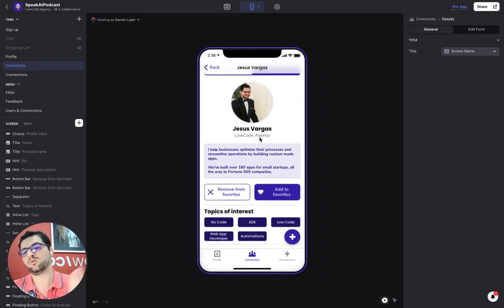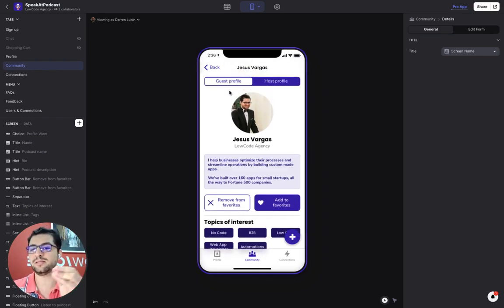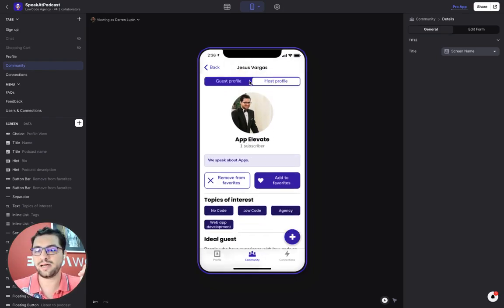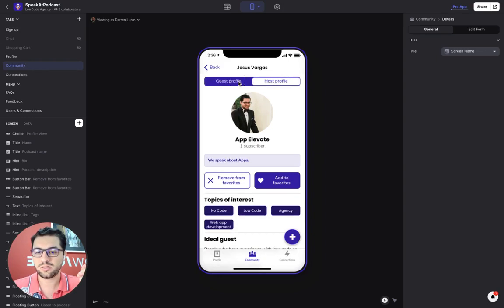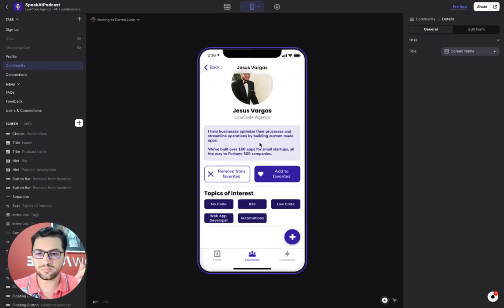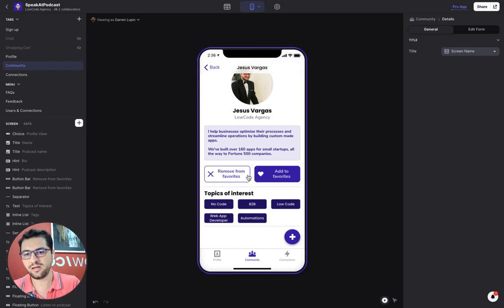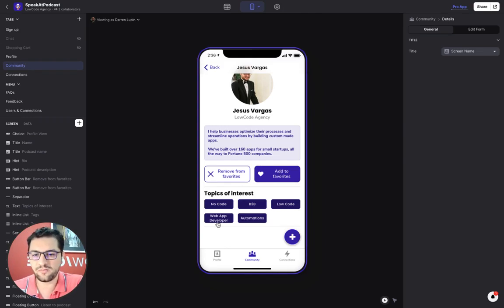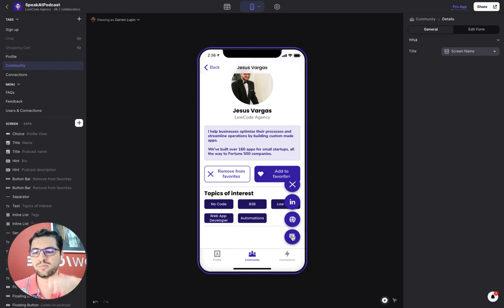you can see Jesus' profile. He also is both a guest and a host. That's why I have this choice component here. So I can see his guest profile and he builds apps. And then I can add this user to my favorites. I can see the topics of interest and I have here a way of contacting him.